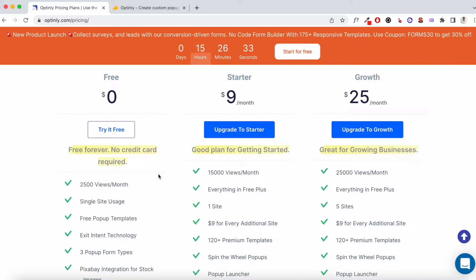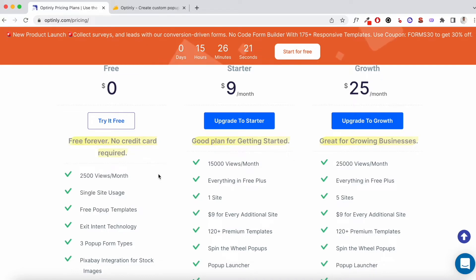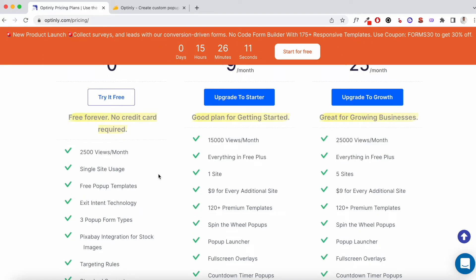The next starter plan is $9 per month. Again, your views are restricted to 15,000 and you can just use it on a single site. And finally, you have the growth plan which is $25 per month. It's restricted to 25,000 views per month.